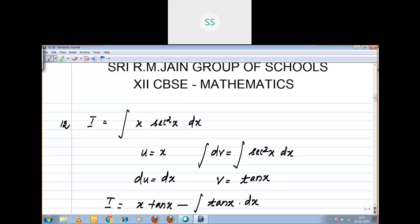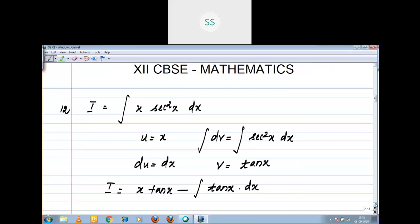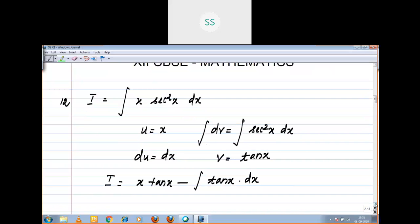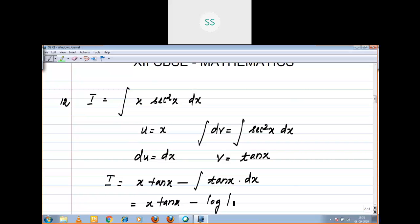What is the integration of tan x? Integral of tan x dx is log|sec x|. So the result is: x tan x minus log|sec x| + c.